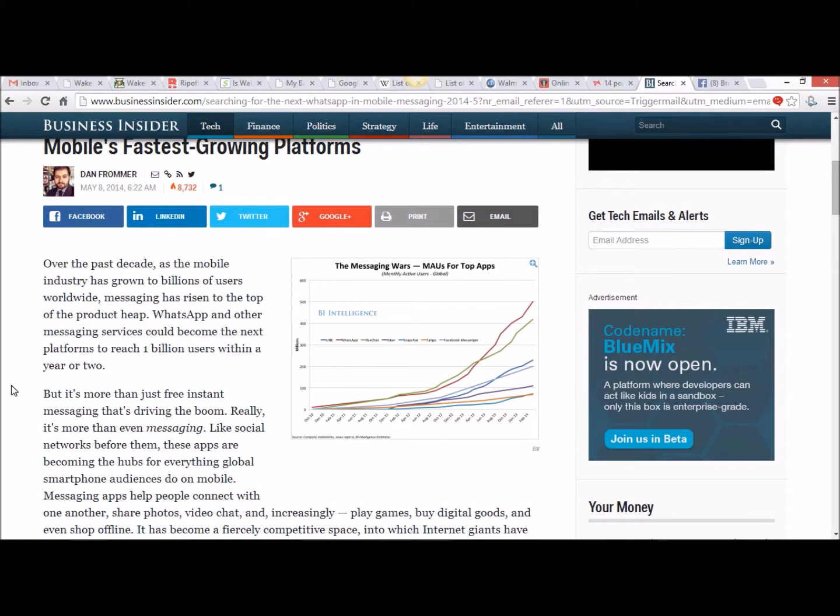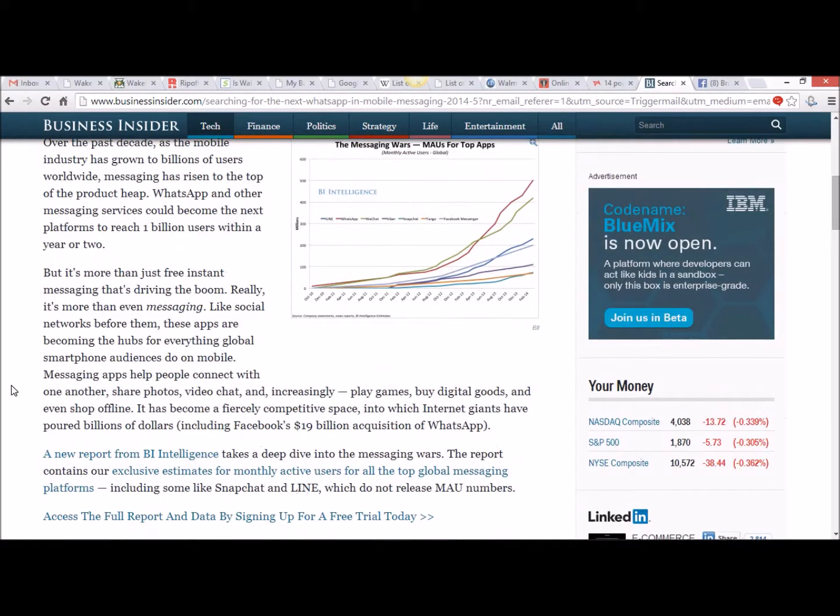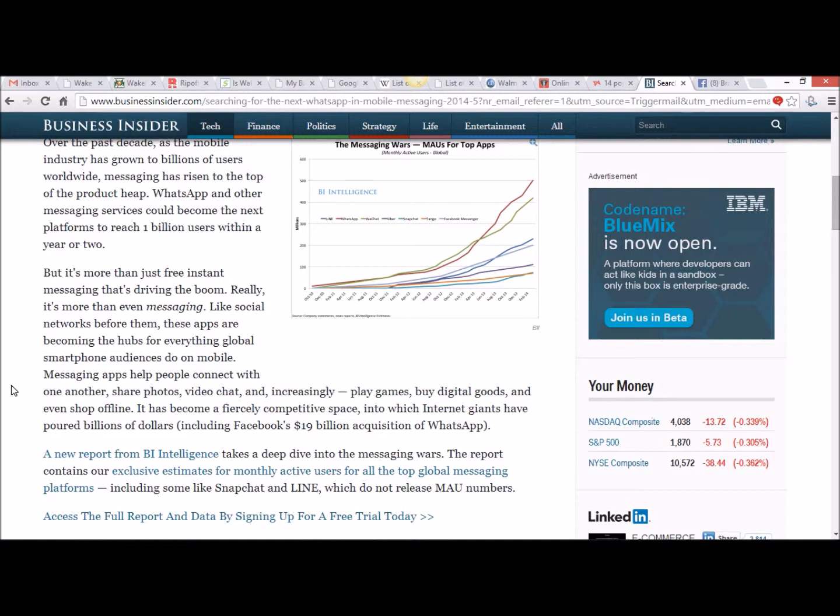But it's more than just free instant messaging that's driving the boom. Really it's more than even messaging. Like social networks before them, these apps are becoming the hubs for everything global smartphone audiences do on mobile. Messaging apps help people connect with one another, share photos, video chat and increasingly play games, buy digital goods and even shop offline. It has become a fiercely competitive space into which internet giants have poured billions of dollars.